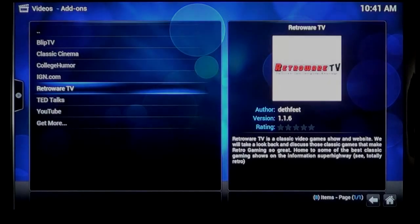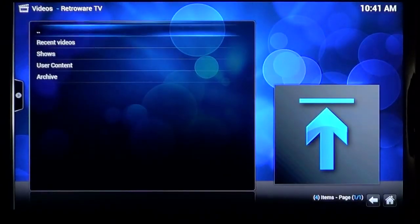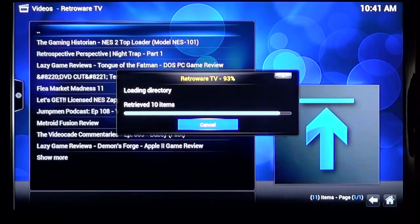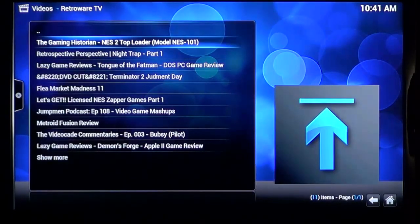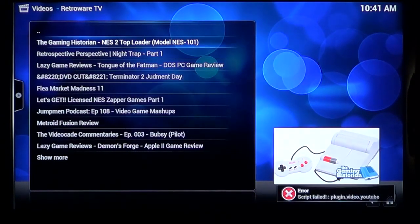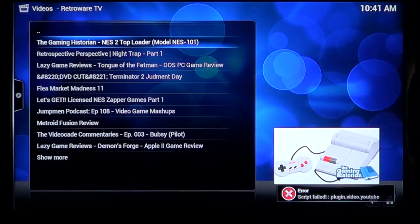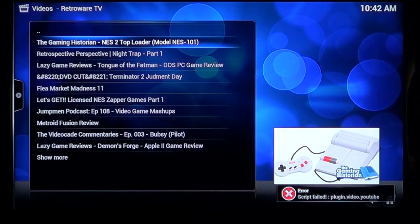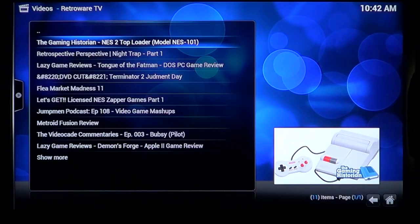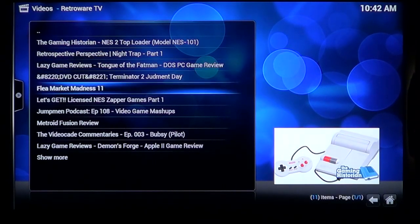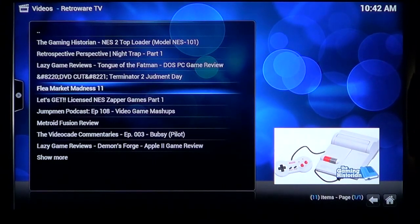Retroware TV now. Menus load up fine. I try and play a video by The Gaming Historian, and it fails due to a YouTube script error. So I guess if I can't get the YouTube add-on working, no videos hosted on YouTube will actually play. And that's a bit of a shame.